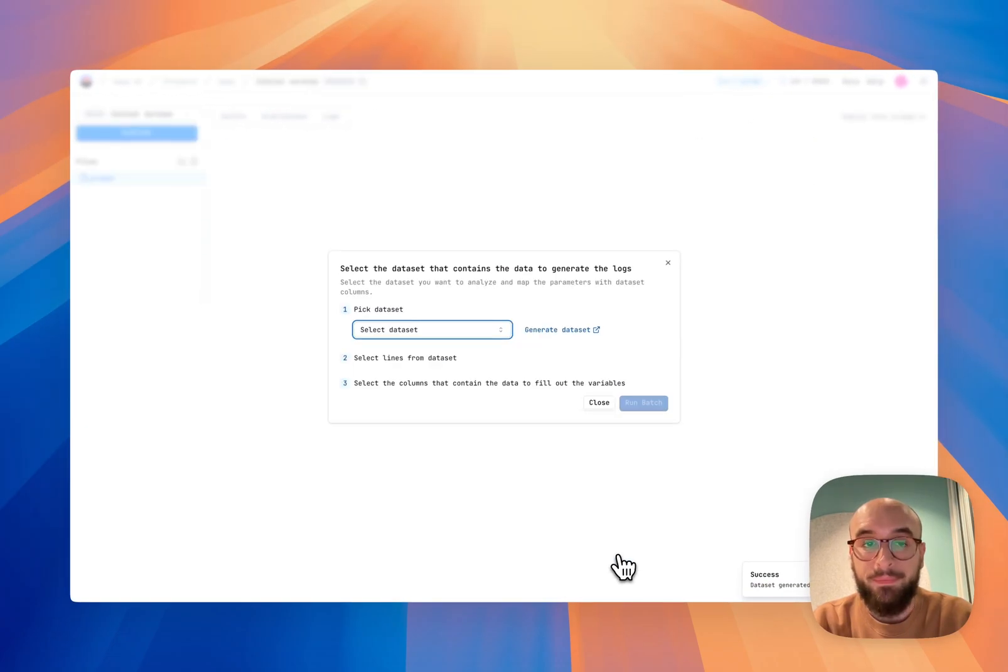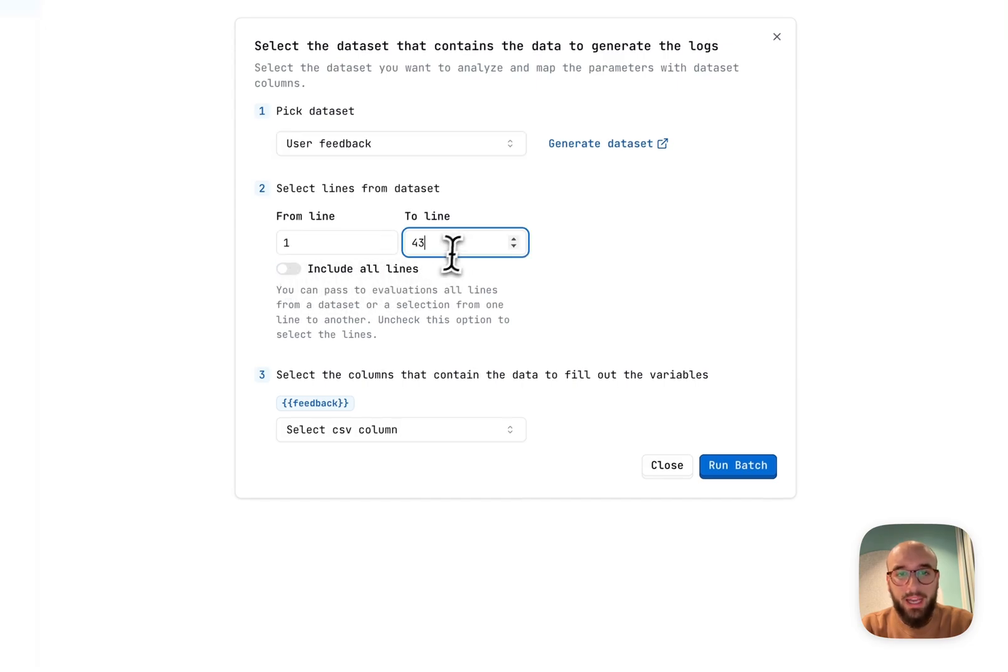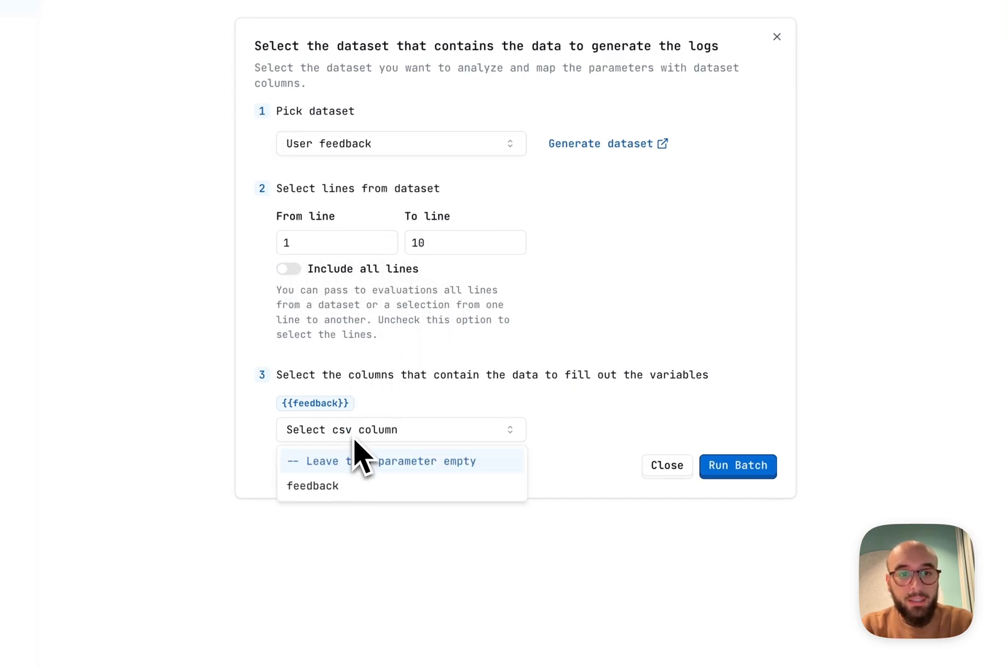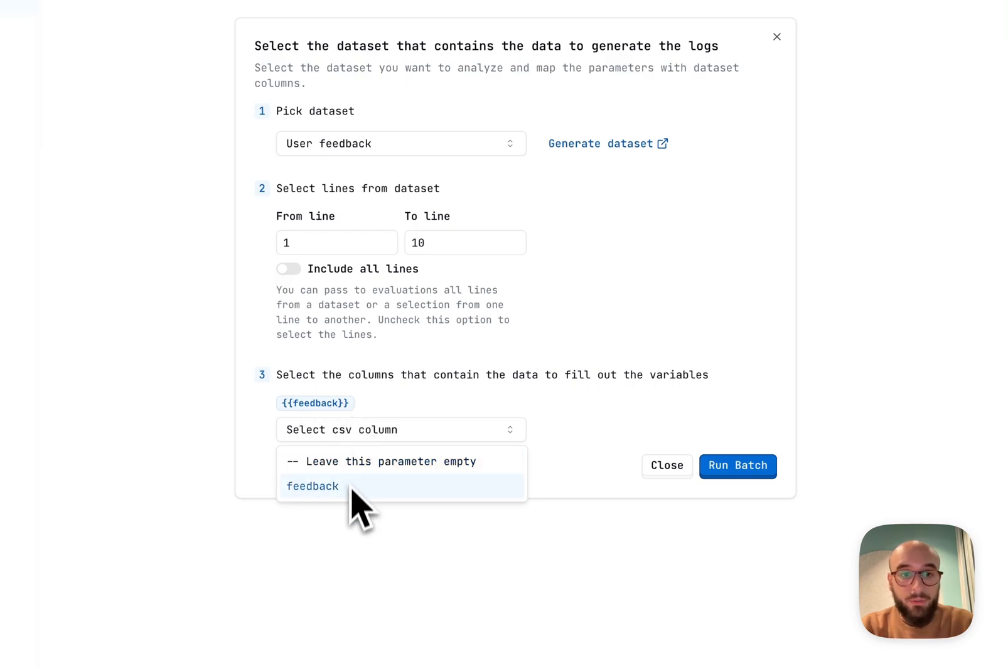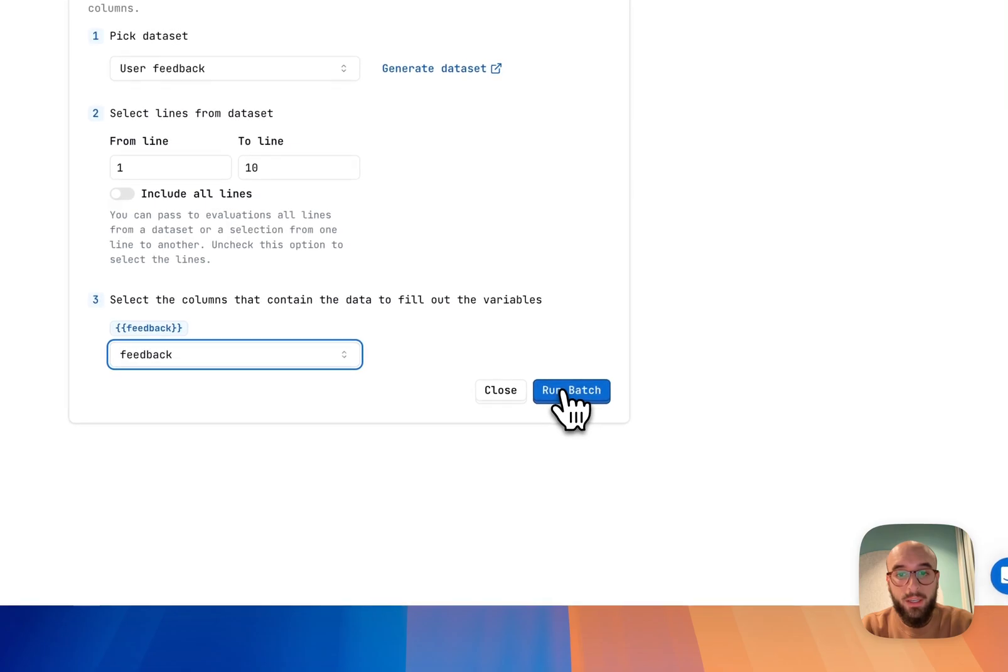Awesome. So now that my data set is generated, I can just select it here. I'm not going to include all the lines. Let's just do 10 for the example. And then I'm going to map the feedback value that we have in our prompt to the feedback column in our data set. So I hit Run Batch.